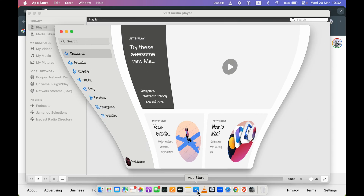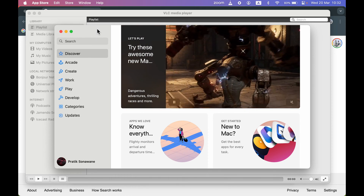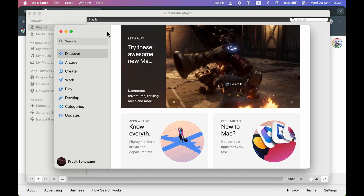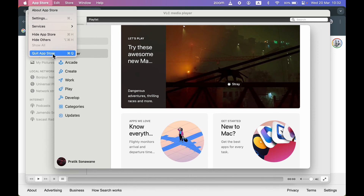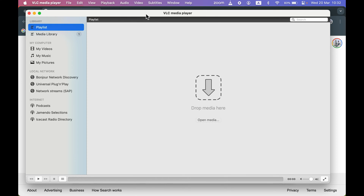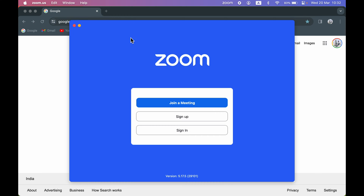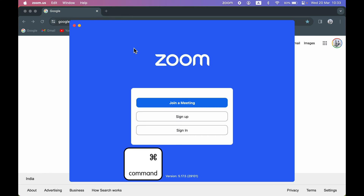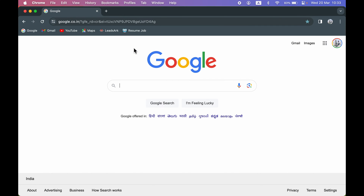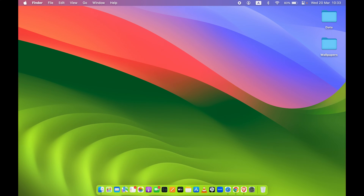The next shortcut is about quitting any application. Instead of going to the app name at the top and selecting 'Quit', just press Command+Q. For example, with VLC Media Player open, pressing Command+Q closes it instantly. The same works for Zoom or any other app you're using on your Mac.